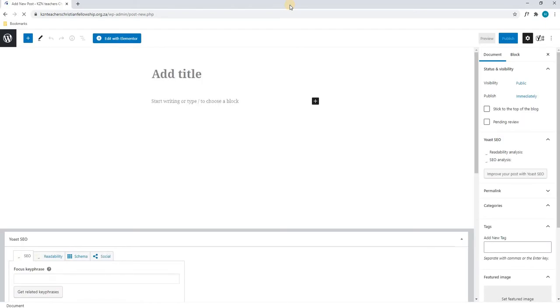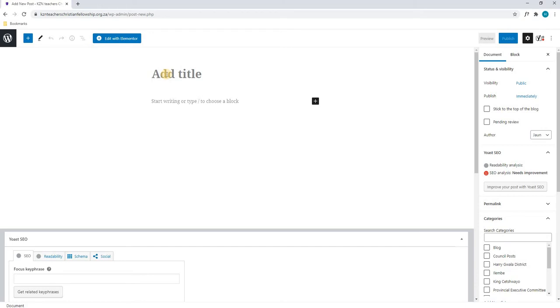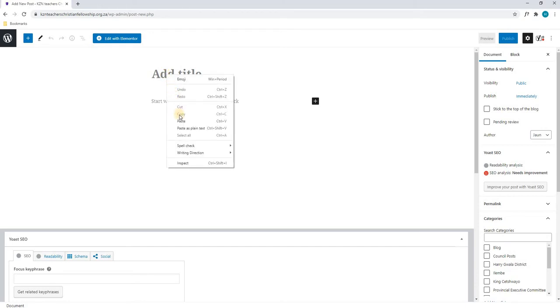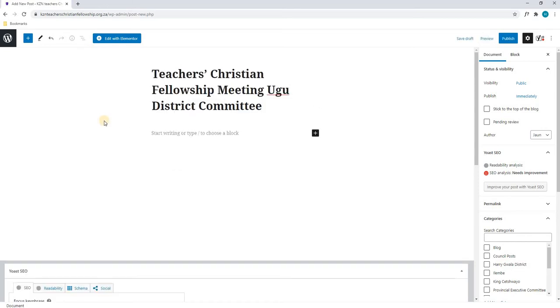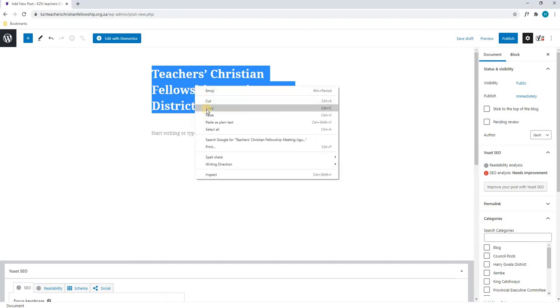As you can see the page is loaded and we are first asked to add a title. For this tutorial I will be using the title of a previous post which I have already copied. I will then paste the title in here and we will highlight it all and copy it.